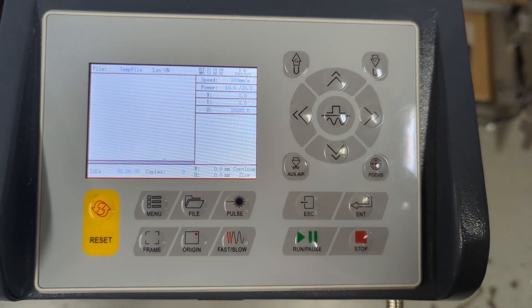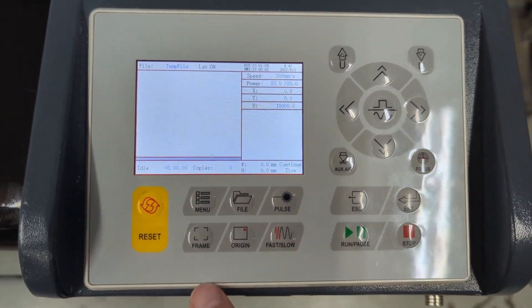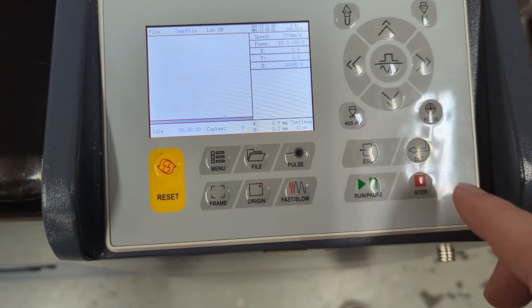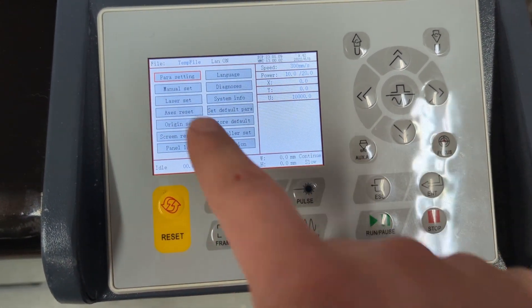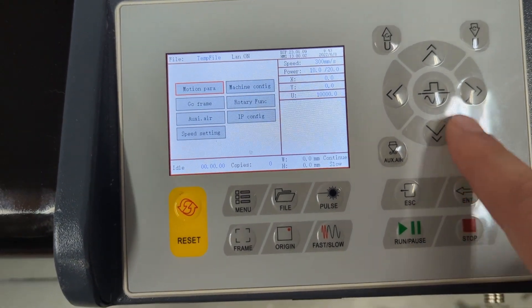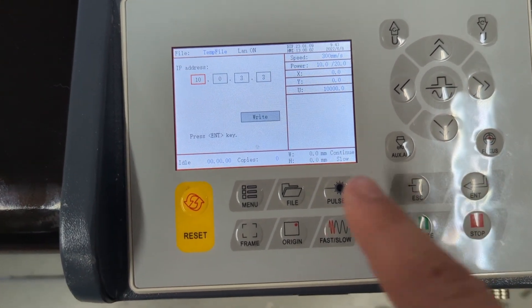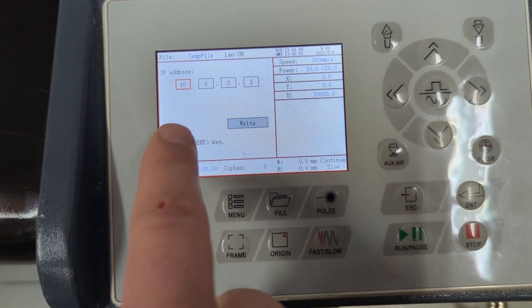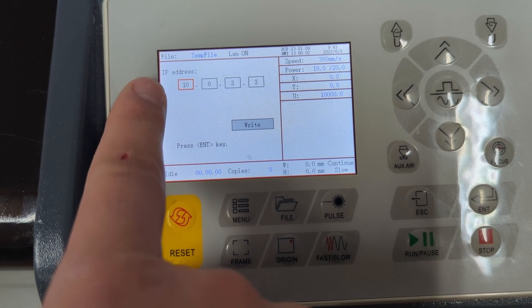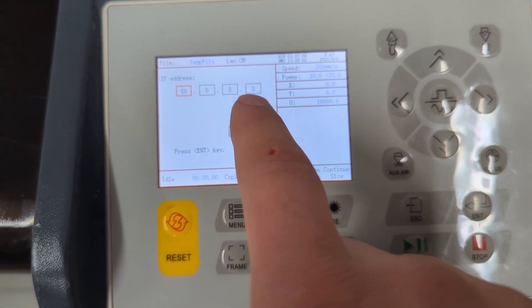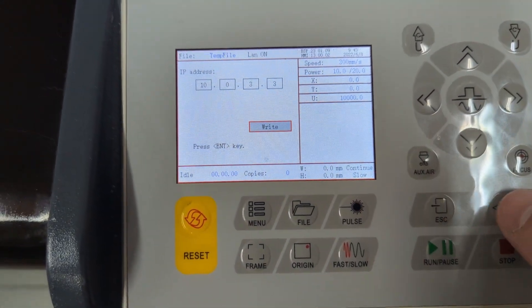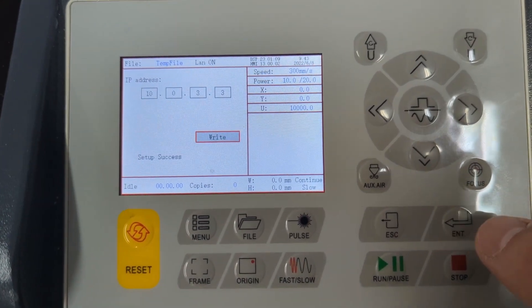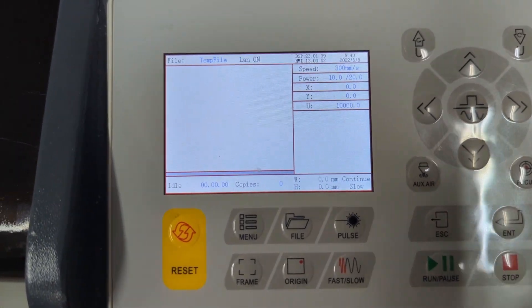Okay, now we need to change the IP configuration on our Ruida controller here. Your screen might look different, but there's a bunch of different ones and it's all basically the same. So we're going to go to Menu, Parameter Settings. We're going to go over to IP Config. And then if you have an extra thing like a gateway or something like that, you're going to ignore that. We're looking for the IP address. You want to change it to 10.0.3.3. And then remember to click write. And once you do that, you're all good to go. That's all you have to do on this side.